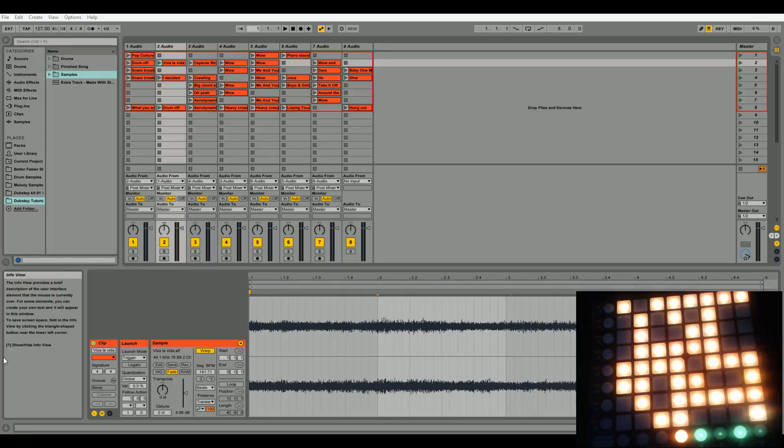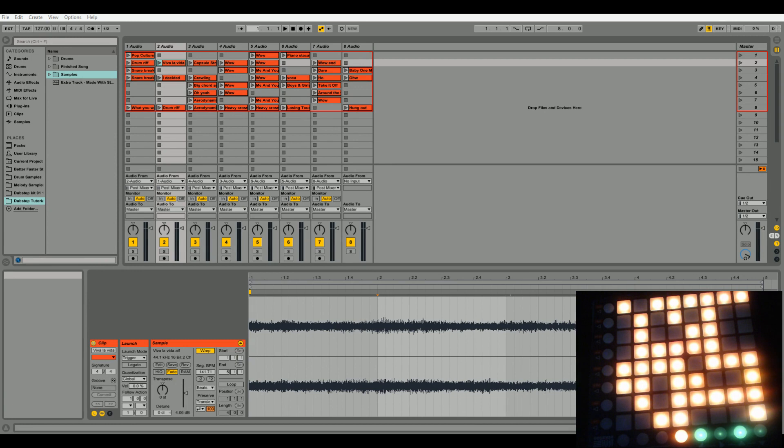Hello and welcome to part two of my Pop Culture by Madeon or Madian, or however you want to pronounce his name, tutorial and how-to. This is a video that is showing you all about the Pop Culture song by Madeon.